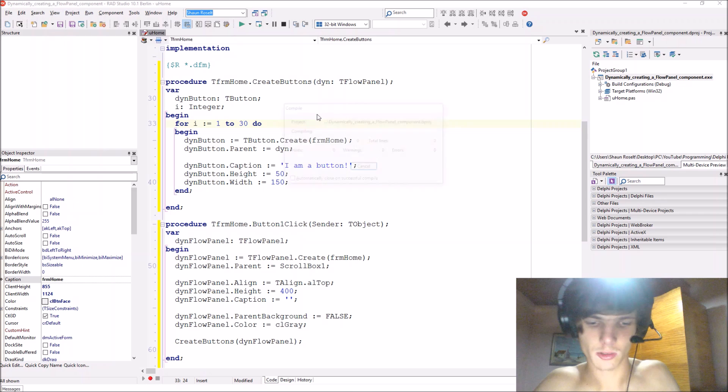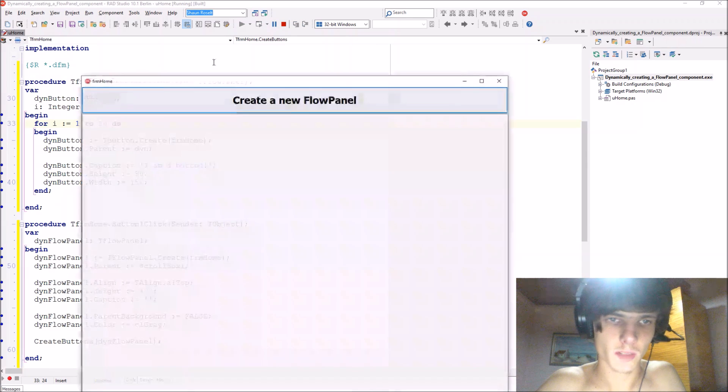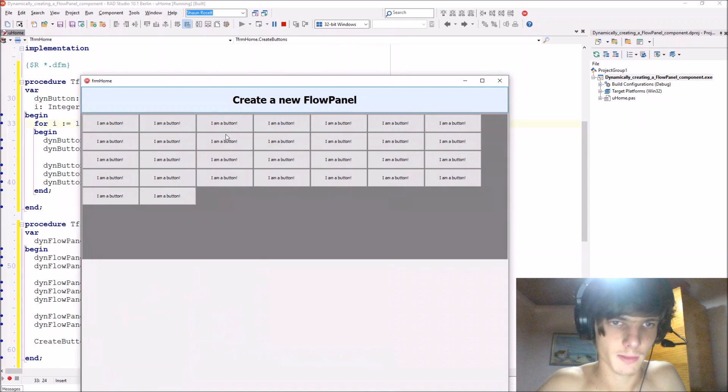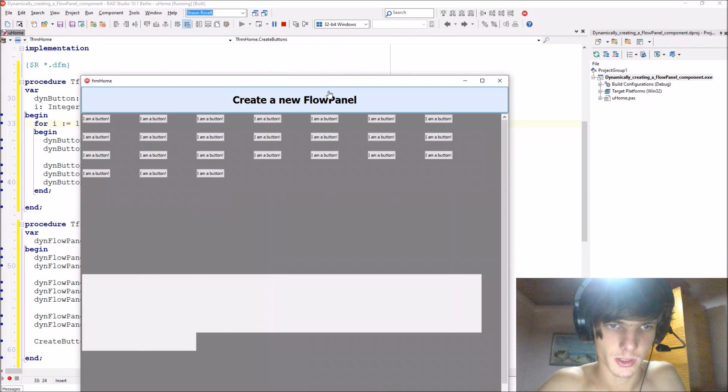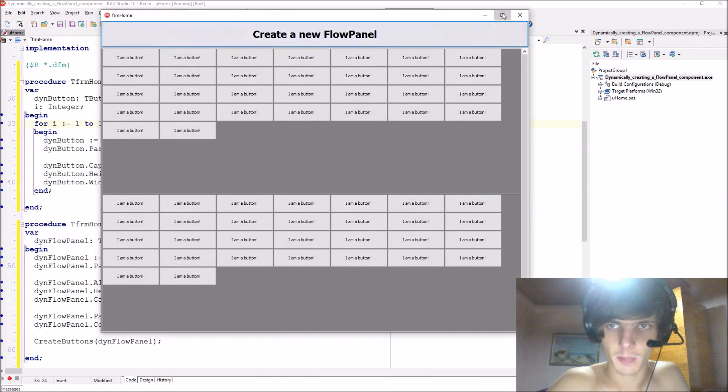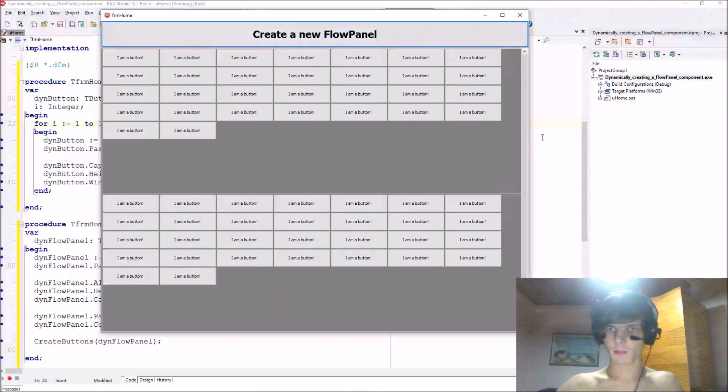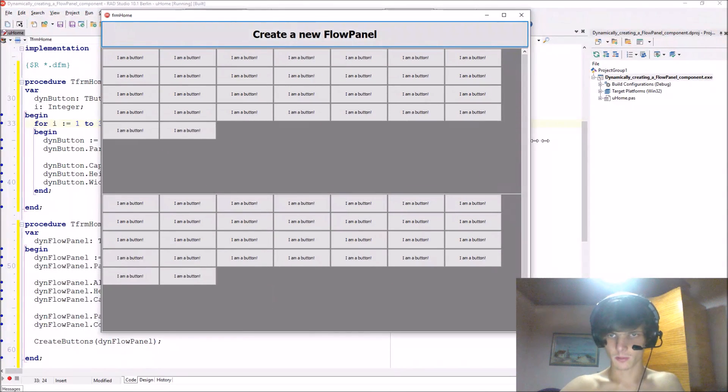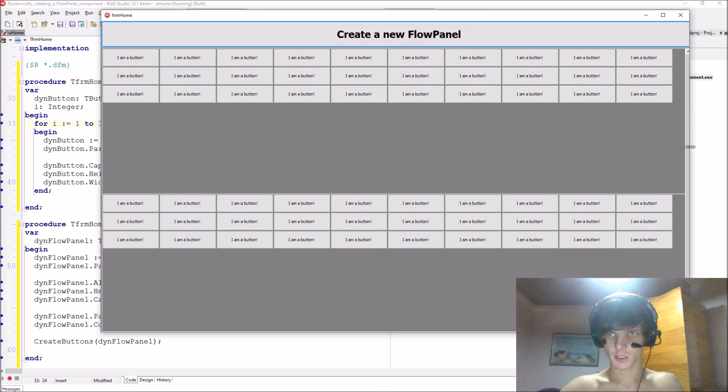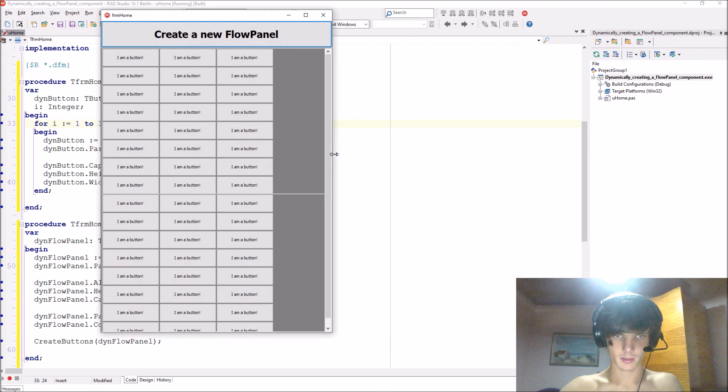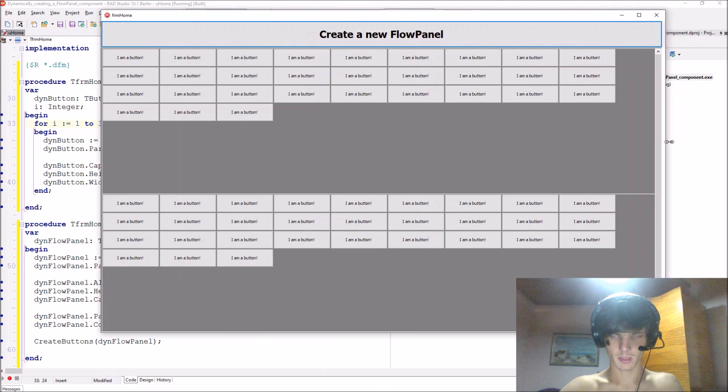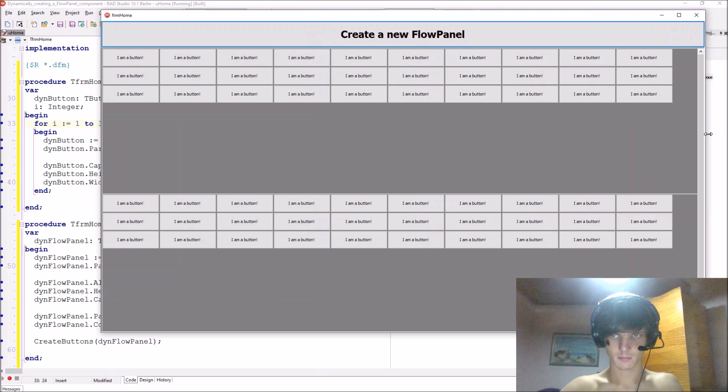Okay, so let's compile and now each flow panel should have 50 buttons as you can see. Now we have two flow panels here and when we resize the form you can actually see it flowing different buttons.